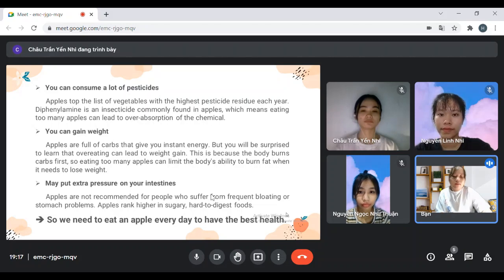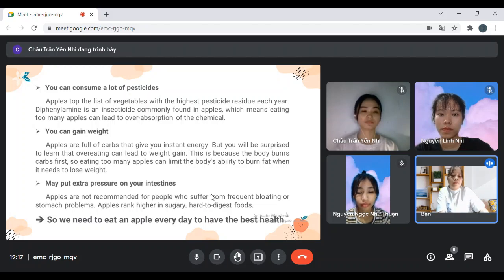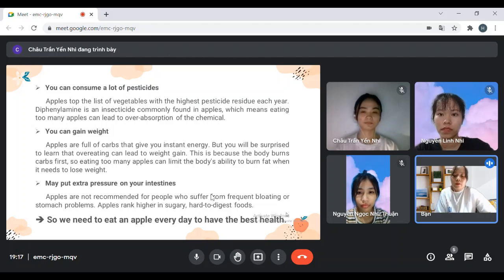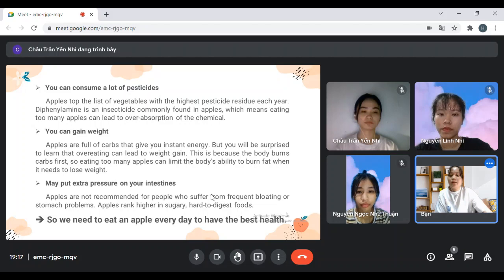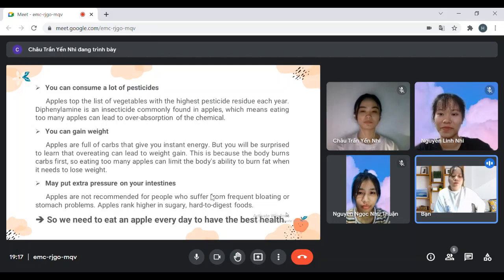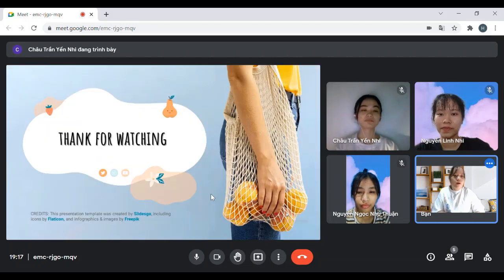Apples can also be harmful to the intestine. Apples are not recommended for people who suffer from certain digestive issues. Apples rank high in sugary, hard-to-digest foods. So while we need to eat an apple every day for good health, we should do so in moderation. Thank you to everyone who listened to our group presentation.